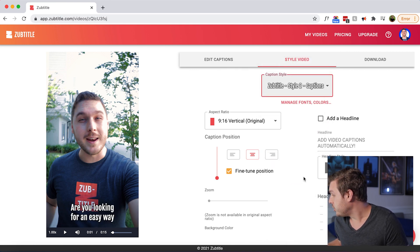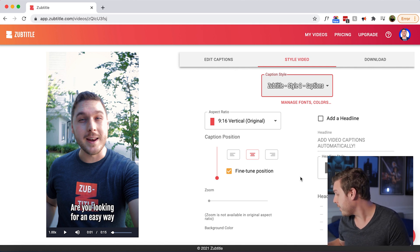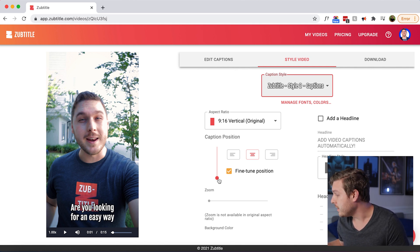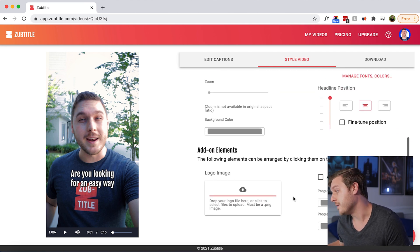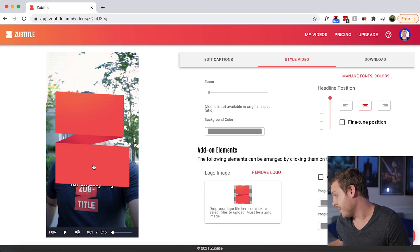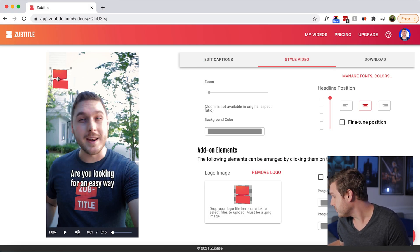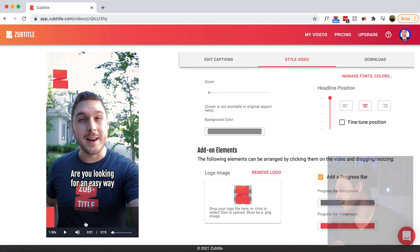When you share your IG Reel to the Instagram feed, which I definitely recommend you do, it's going to be cropped into a 4x5 portrait video. So I recommend fine tuning the position of your captions up about a third of the way so that it will appear correctly. We can also add our logo watermark, and I'm also going to add a progress bar animation to the bottom as well.